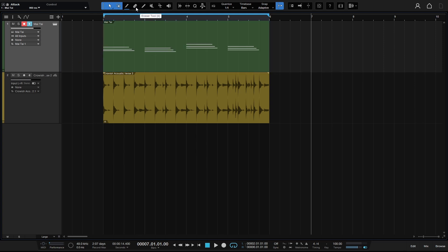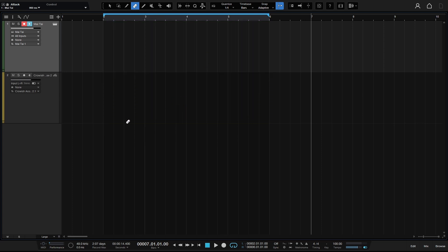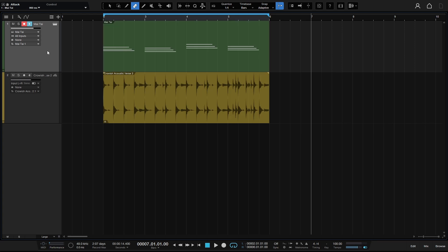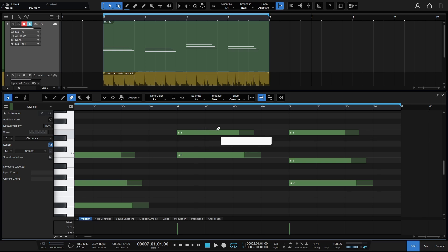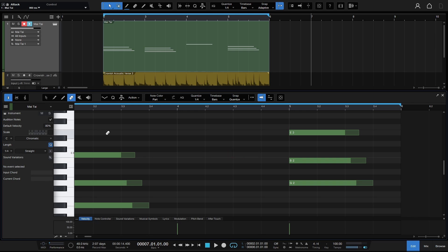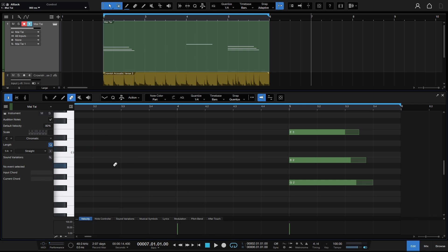Next in line, we have the erase tool — number 4. We can simply click on MIDI parts and events to remove them. Inside the MIDI editor, pressing 4 gives us the erase tool, and we can click once to remove a note, or click, hold, and drag to remove groups of notes.